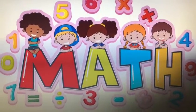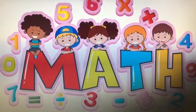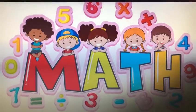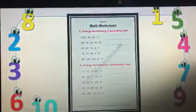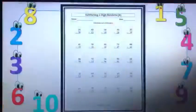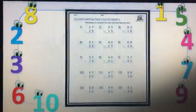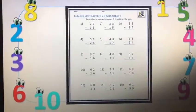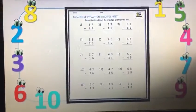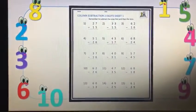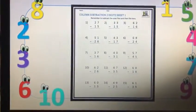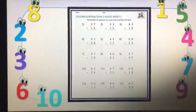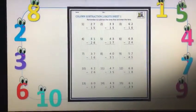Assalamu alaikum everyone, my name is Rabia Kalim, I'm the maths teacher of Primary 2. Today what I made the students do was this worksheet. In this worksheet, the students had to do from 1 to 9 in the class, and from 10 to 15 as homework.